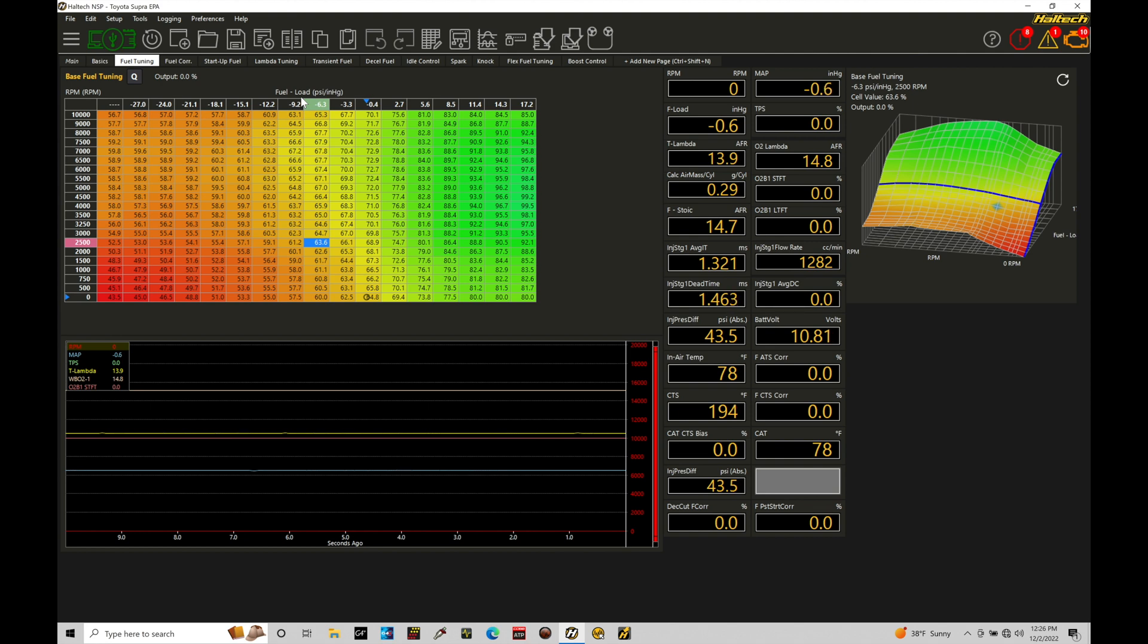In the beginning here, I want to focus on this naturally aspirated type of situation you might be finding yourself in, depending on what the engine configuration you're going to be tuning is.